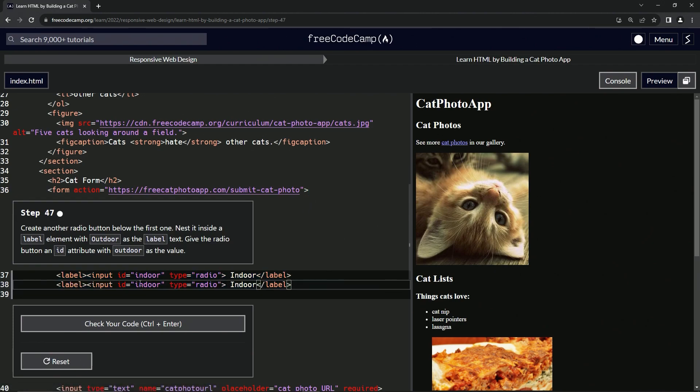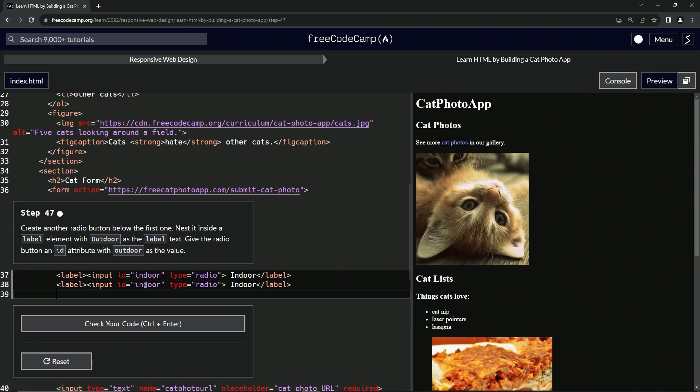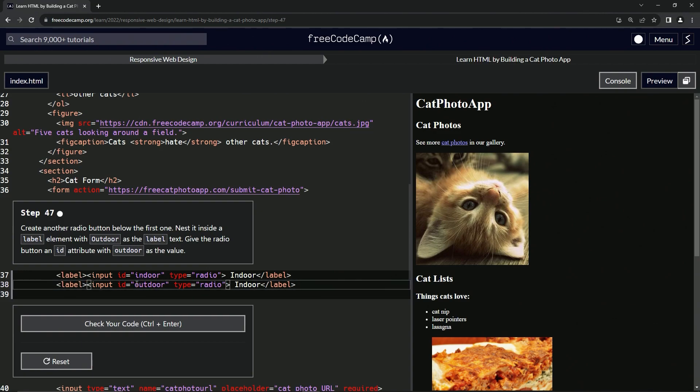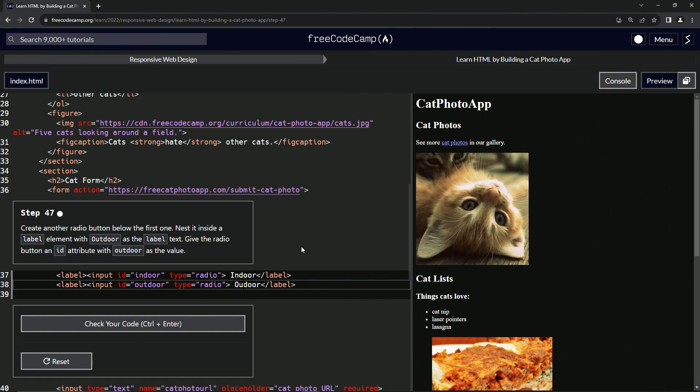We're going to change this 'indoor' to 'outdoor,' so 'out' right there. Then we're going to change this one to 'out' also but with a capital O, so capital O-U-T right there.